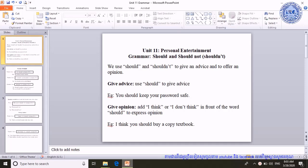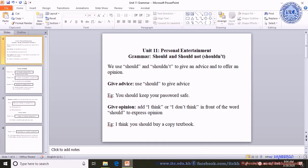For giving advice, we use should to give advice or should not to give advice. For example, you should keep your password safe. For giving opinion, we just add 'I think' or 'I don't think' in front of should or should not to express the speaker's opinion about one situation or their thinking.